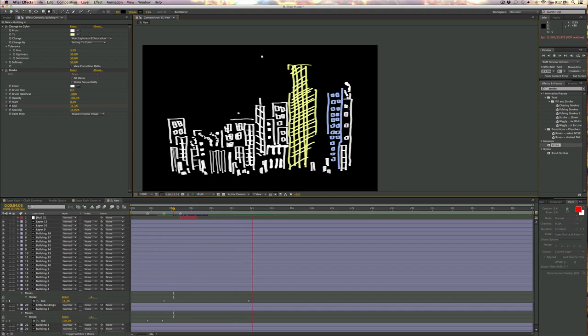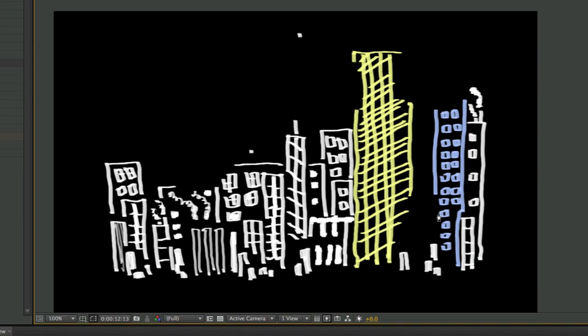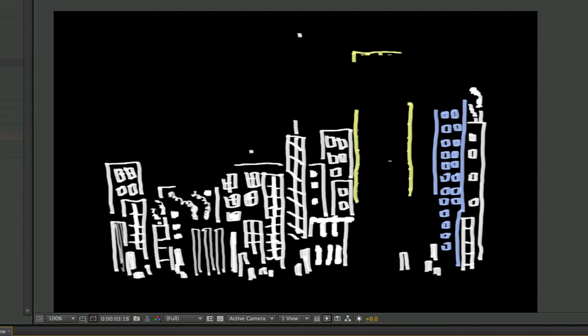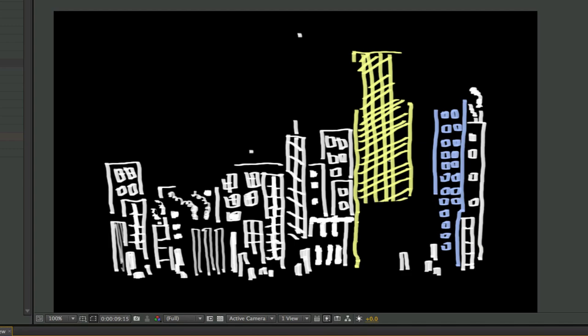Anyway, that's the quick and dirty for how to get not only the color change of a white asset or a white layer in your comp, but also to figure out how to actually draw all of this business in. Alright, till next time.